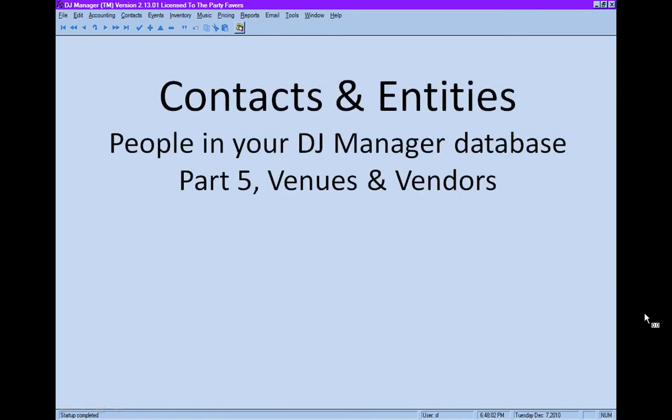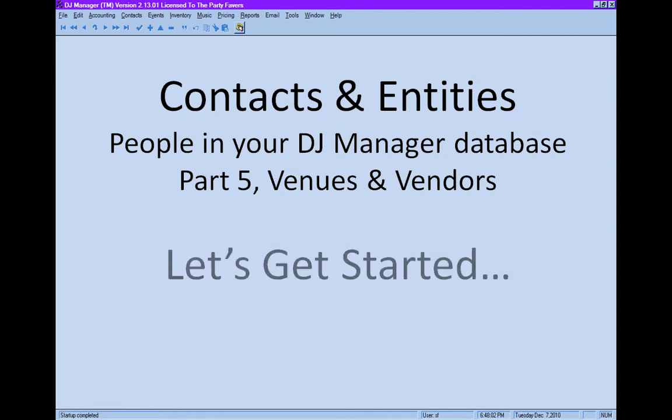We continue with contacts and entities, people in your DJ Manager database. This is part 5, venues and vendors. Let's get started.